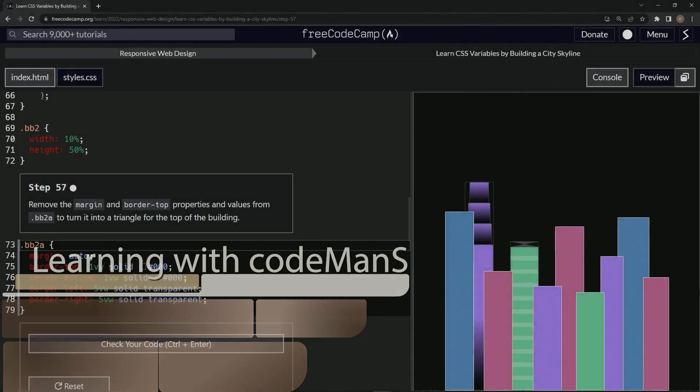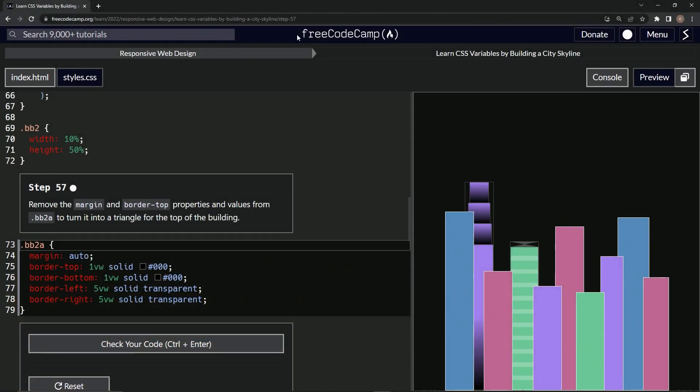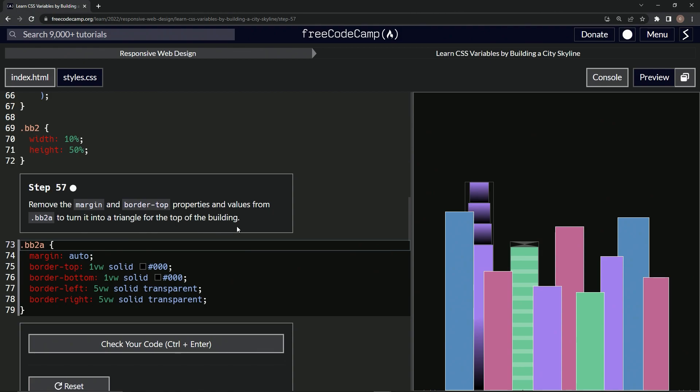All right, now we're doing FreeCodeCamp Responsive Web Design, Learn CSS Variables by Building a City Skyline, Step 57. We're going to remove the margin and border-top properties and values from bb2a to turn it into a triangle for the top of the building.